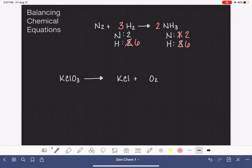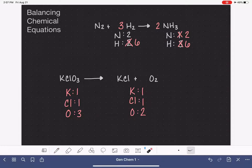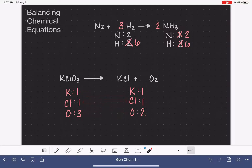Next example: we want to make a list of all our atoms. We have potassium, chlorine, and oxygen. We're going to start with one potassium, one chlorine, and three oxygen on the left, and one potassium, one chlorine, and two oxygen on the right. Our potassiums and chlorines are already balanced, so we move down to oxygen.